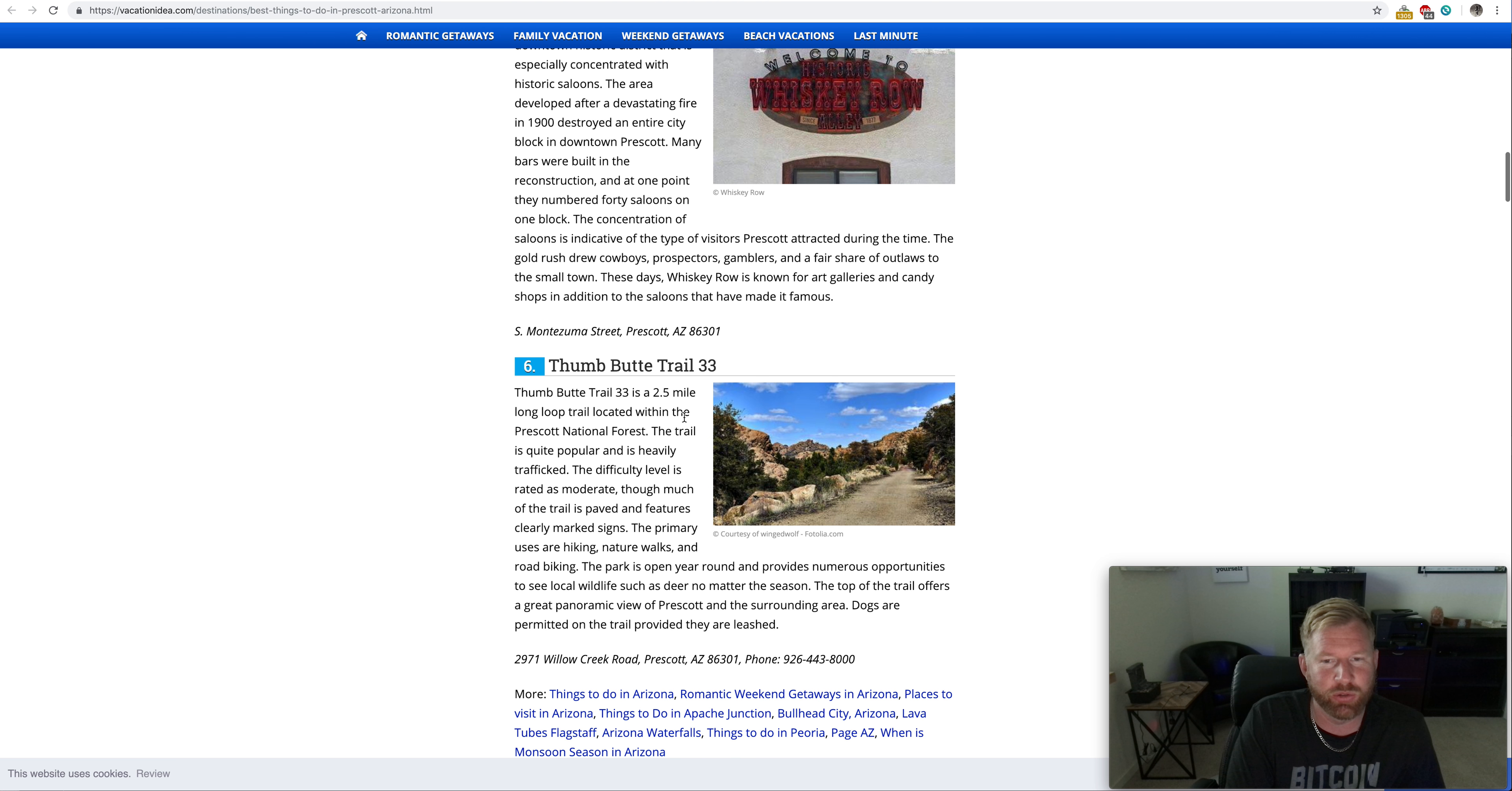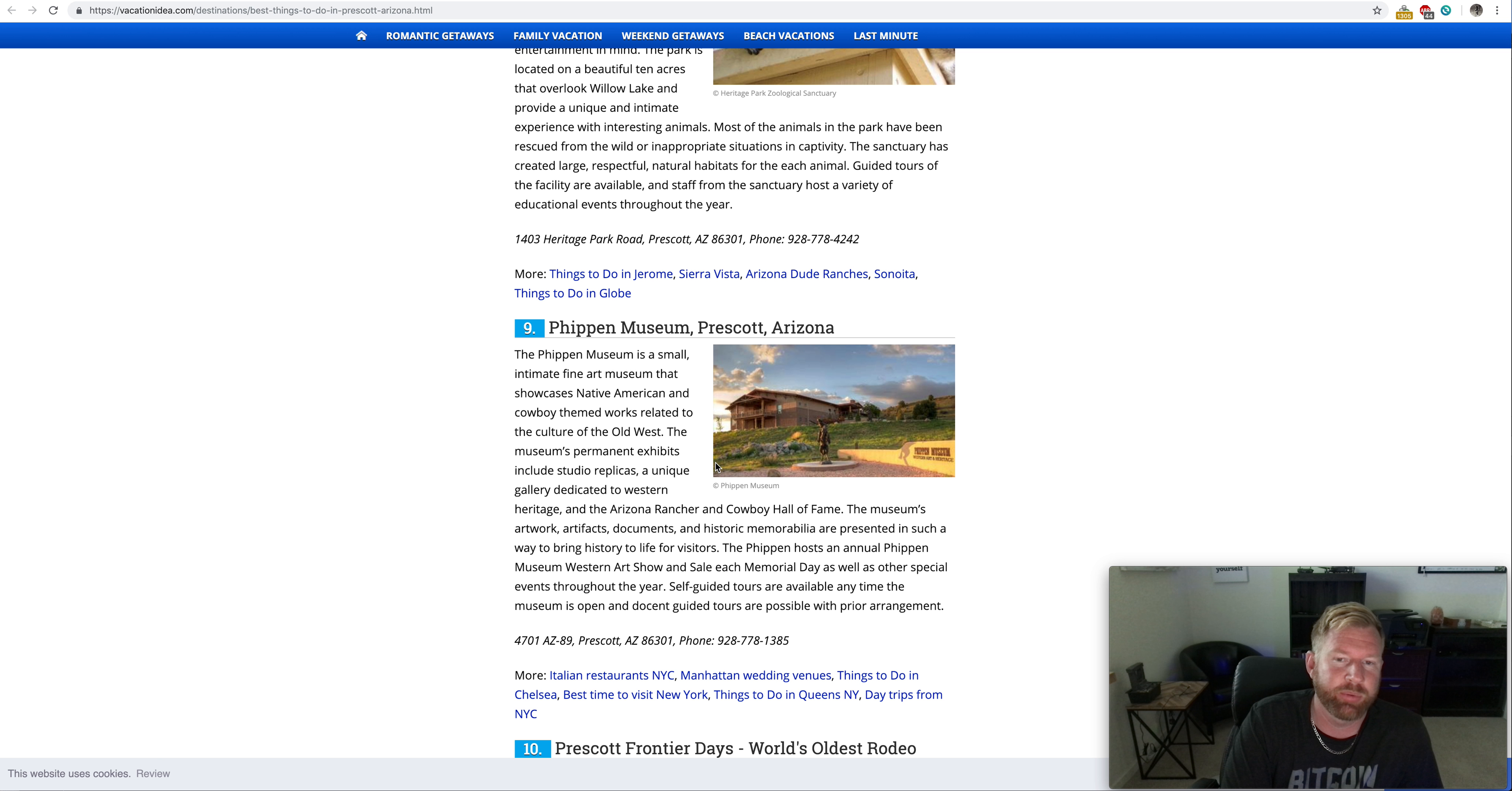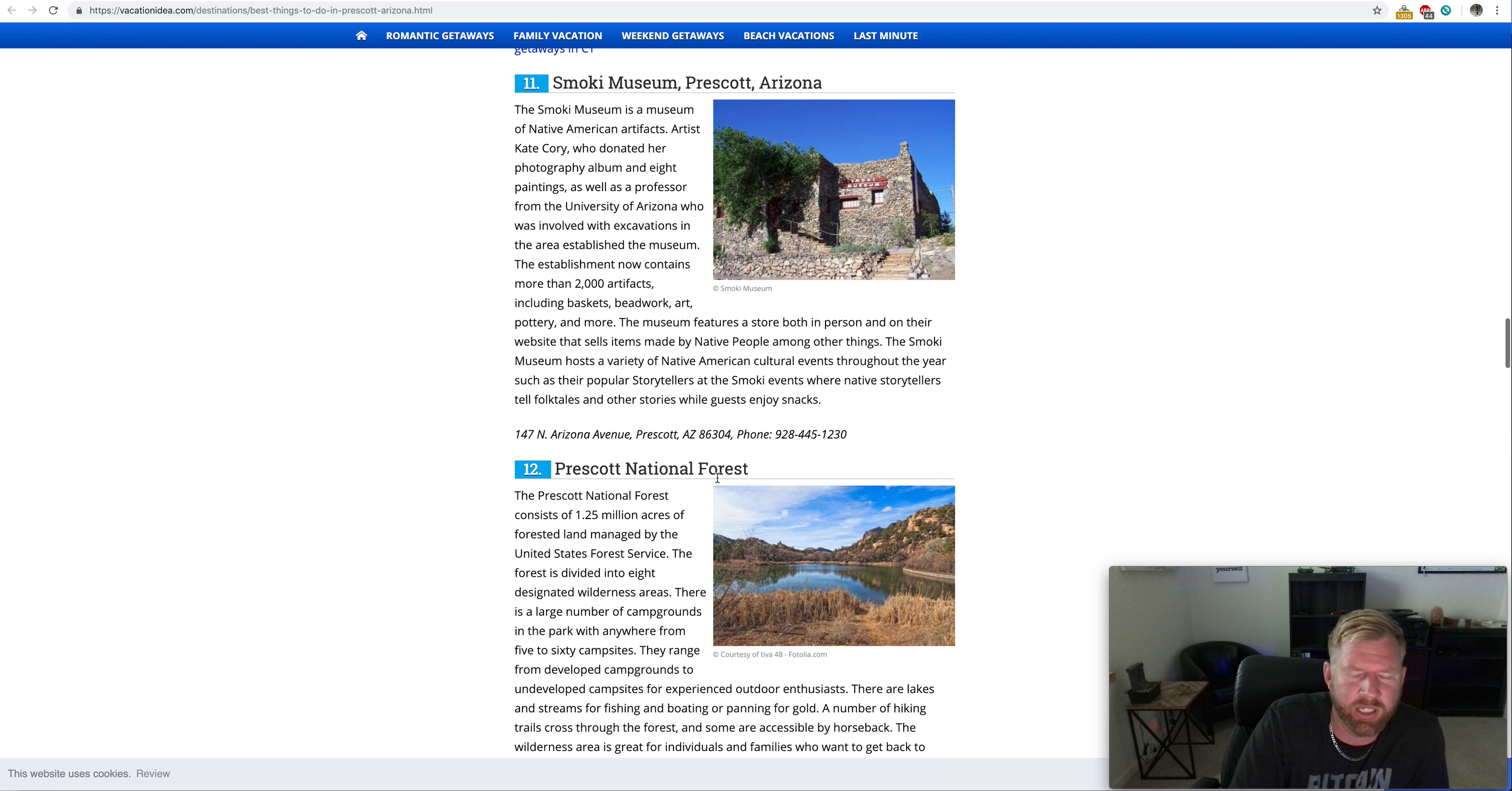We've got Thumb Butte Trail 33. Goldwater Lake, another lake that I actually enjoy. The Heritage Park Zoological. Kind of close to there in this area, maybe about 35, 40 minutes is a place called Out of Africa. Out of Africa used to be out in Fountain Hills. Now it's down there in good old Prescott. So Fippen Museum, Prescott, Arizona. You got Frontier Days, Prescott Frontier Days, world's oldest rodeo. So Prescott Frontier Days, billed as the world's oldest rodeo, has taken place over the 4th of July weekend every year since 1888. The rodeo features eight fantastic rodeo performances and associated events that take place over a week's time. Did I say it was the largest rodeo or the oldest rodeo? I know it holds some sort of distinguished remark and it might just be the oldest.